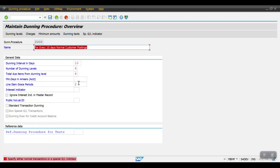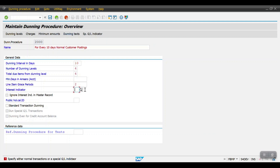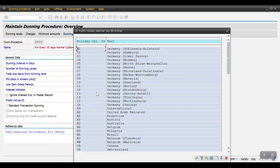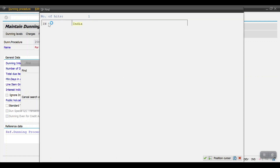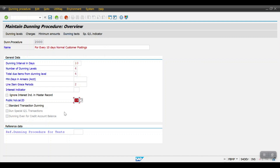Select this and hit Enter. For the Interest Indicator, if you have any interest calculation configured, you can mention it here. In my case no interest will be calculated. For Public Holiday Calendar ID, click F4 and find your country. When you mention the calendar ID, the system will ignore those holidays in its calculations. In my case I'm using the standard dunning.